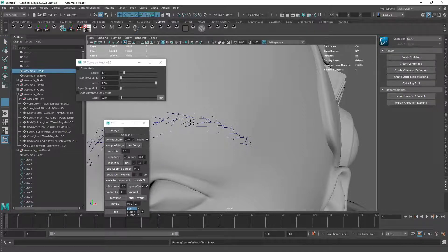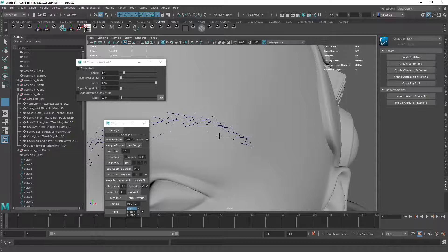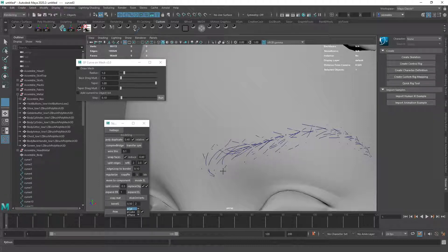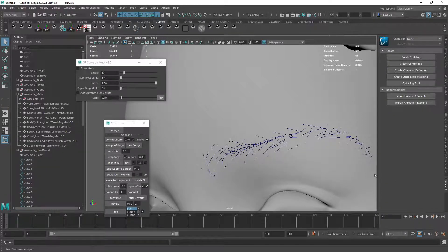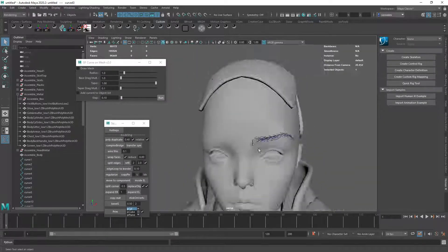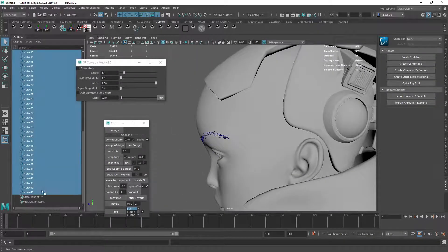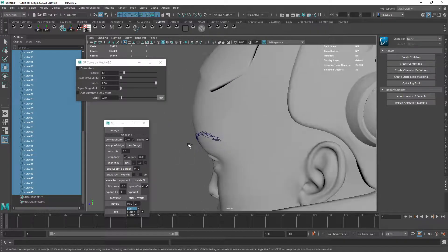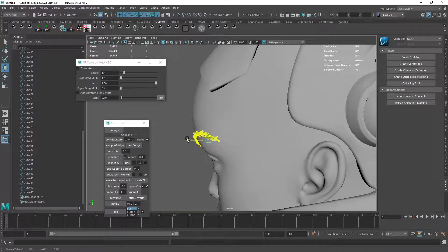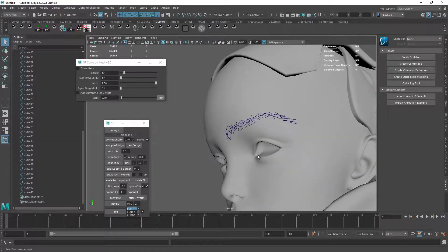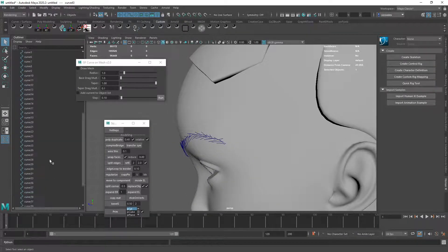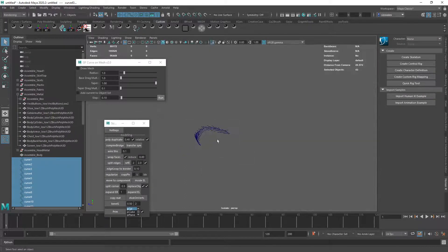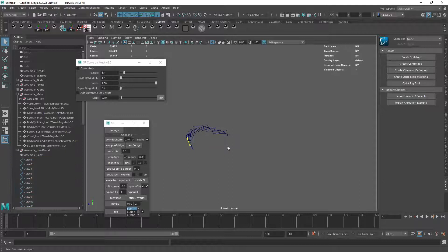And then we can either mirror them here or we can mirror them inside of XGen. So we can have one or two hair systems in XGen. Another thing we can do is maybe just move them slightly further away.